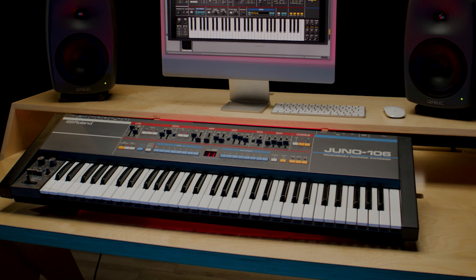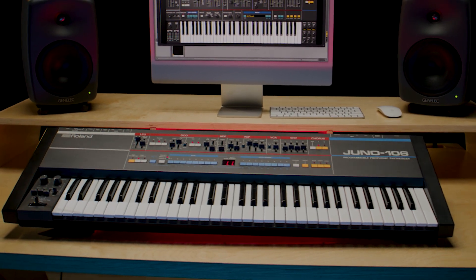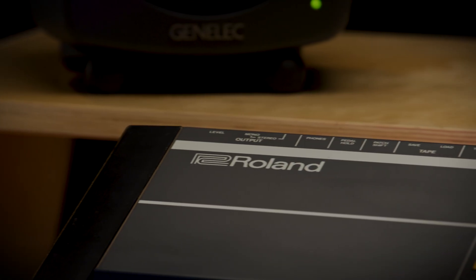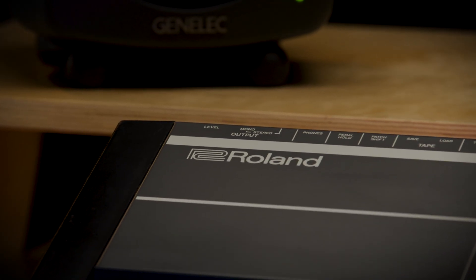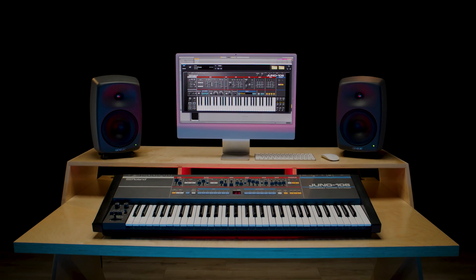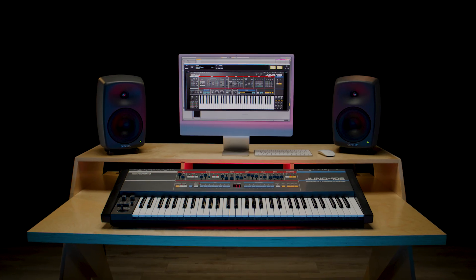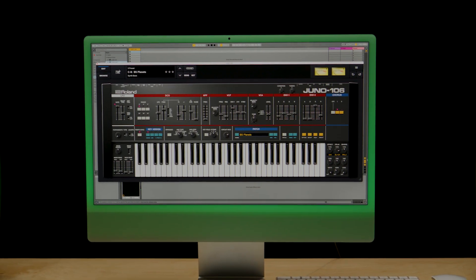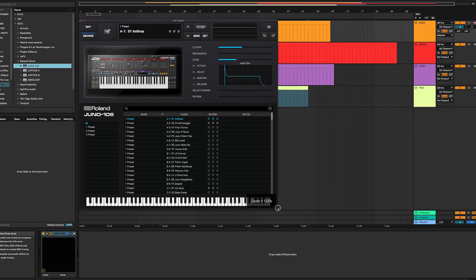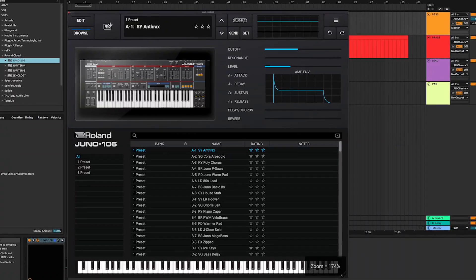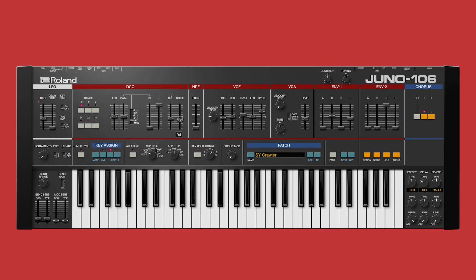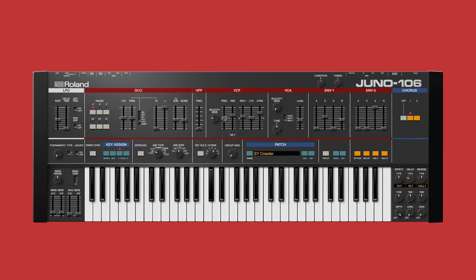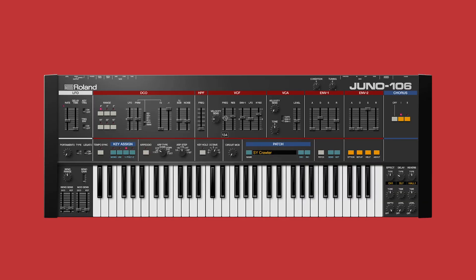Today, the Juno 106 is a highly sought-after and perennial favorite of modern producers in a wide range of styles. The Juno 106 plugin is available in AU, AAX, and VST3 formats and features a high-definition, resizable interface, making it perfect for any production environment.